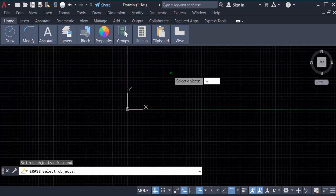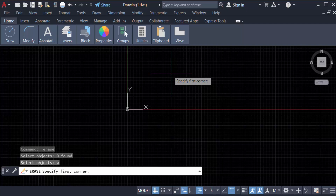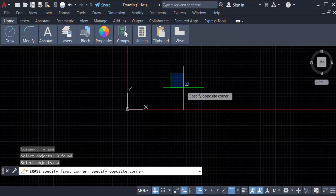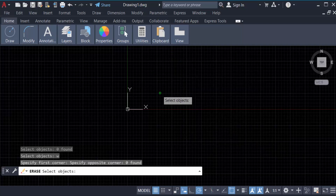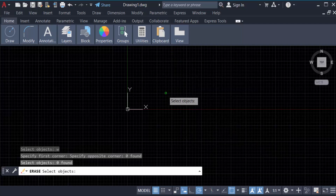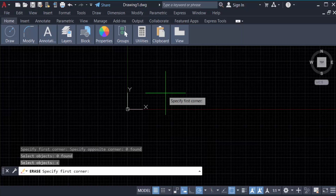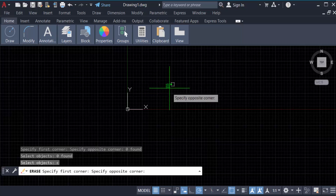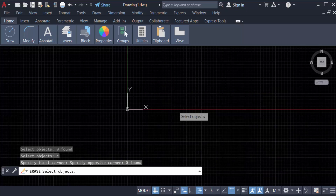Now you can see the window selection is available. If you want to do a crossing selection, just press 'C' then Enter, and you can perform a crossing selection on the window.